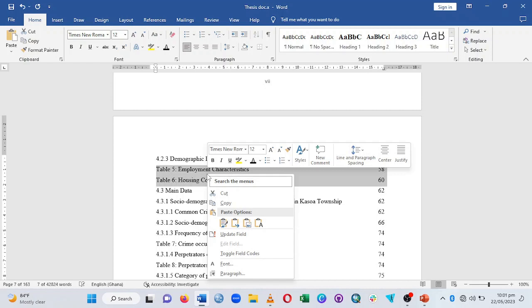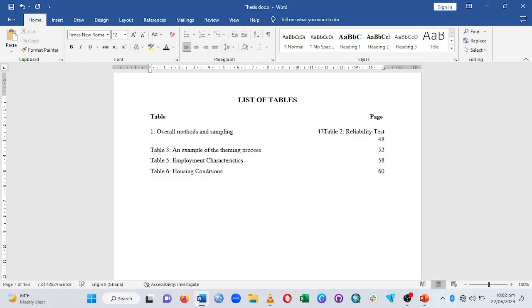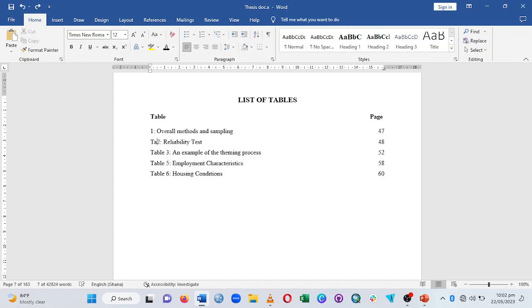Once you've moved the tables out, remove the underline and set the color to Automatic so it appears black in the desired font. Then delete any duplicate table entries remaining in the main table of contents. Do this for all of them in that order.